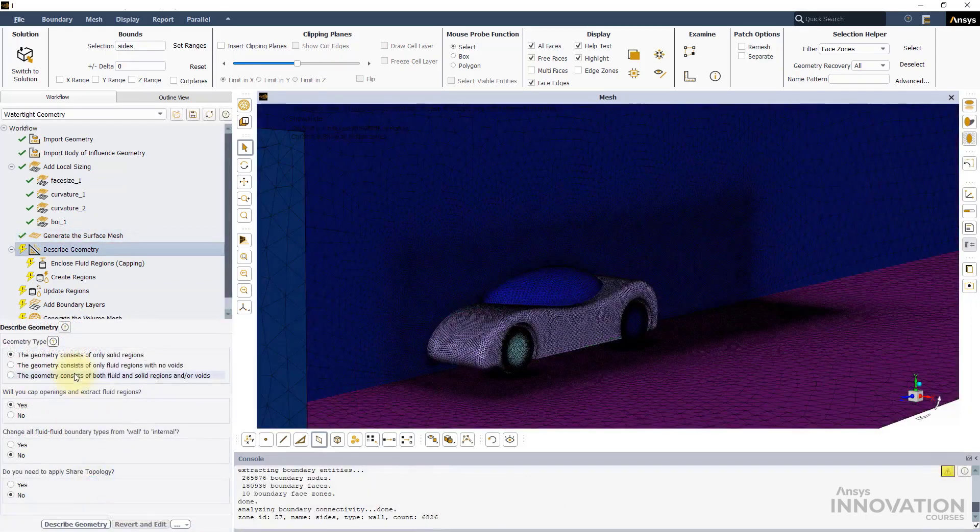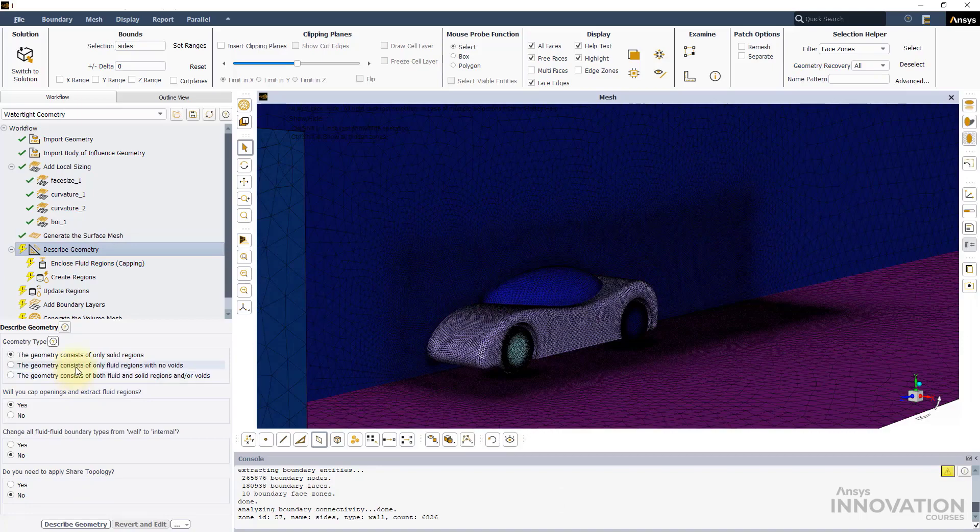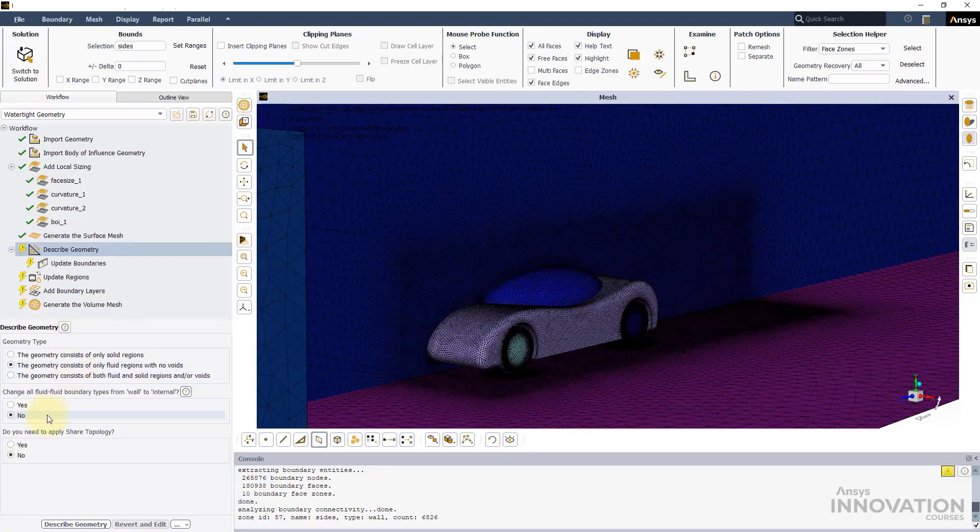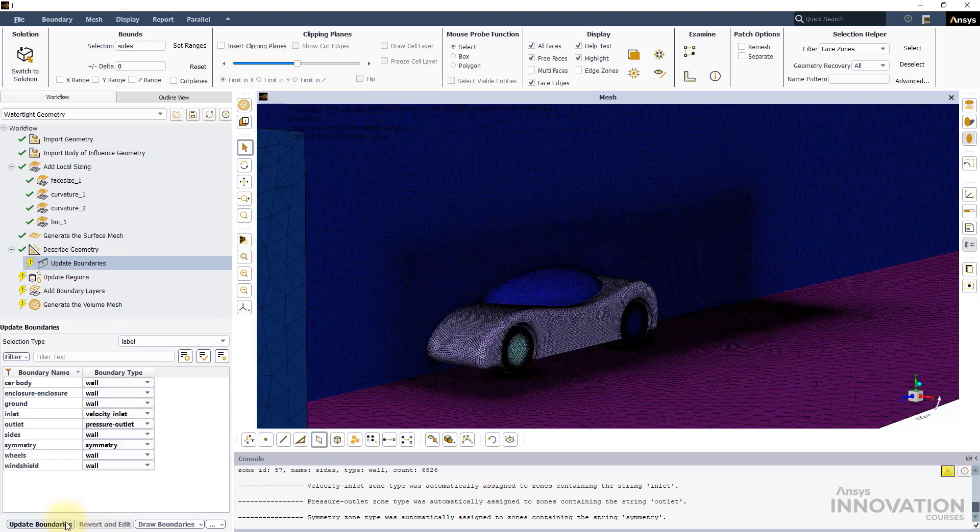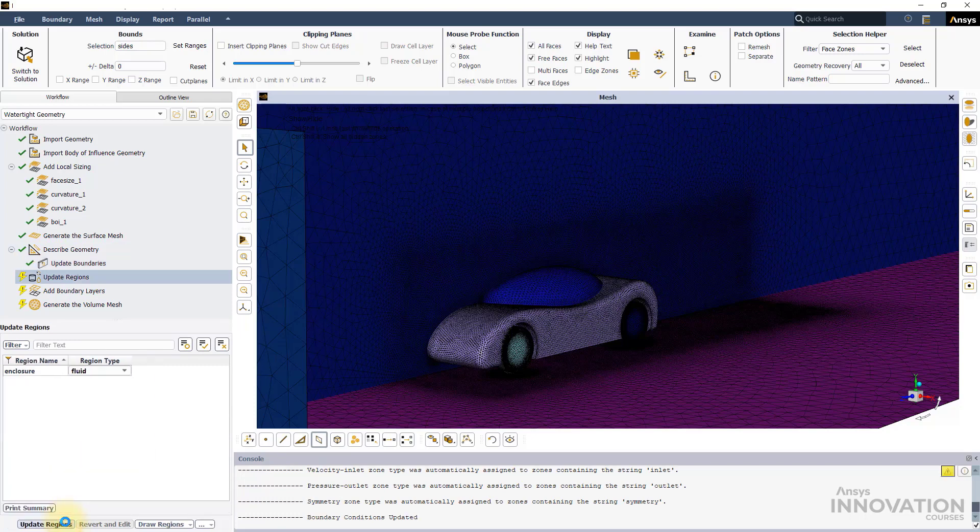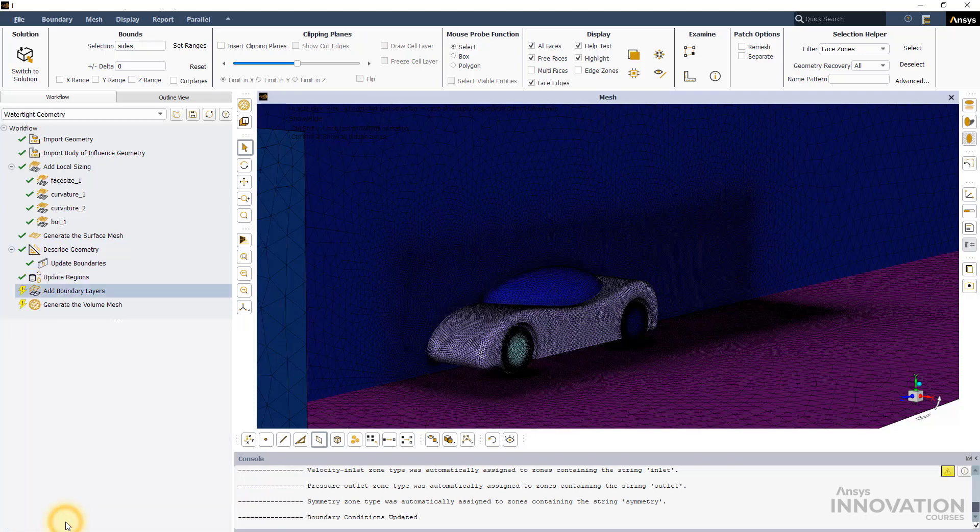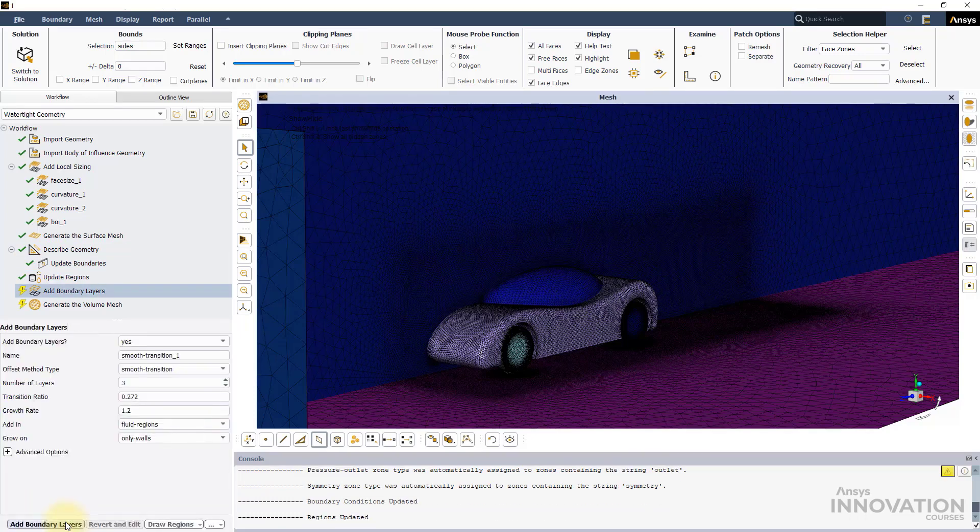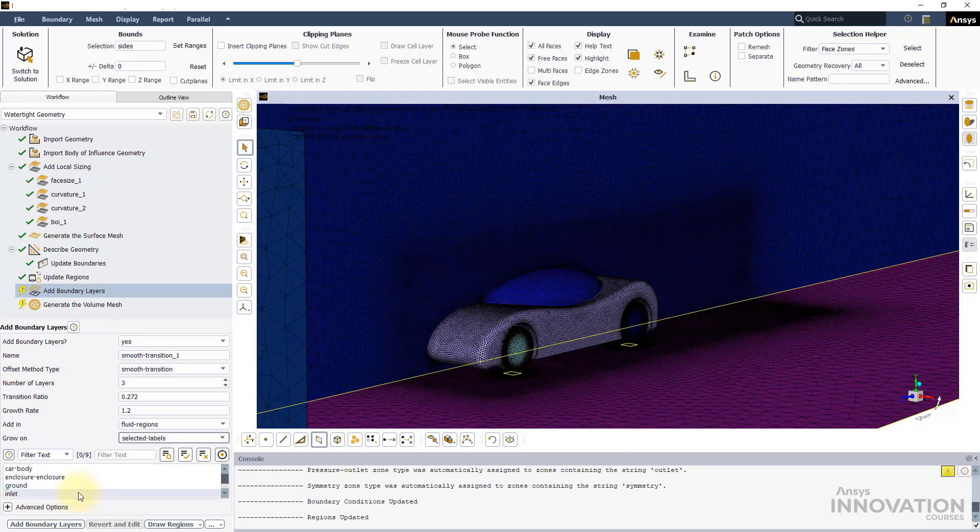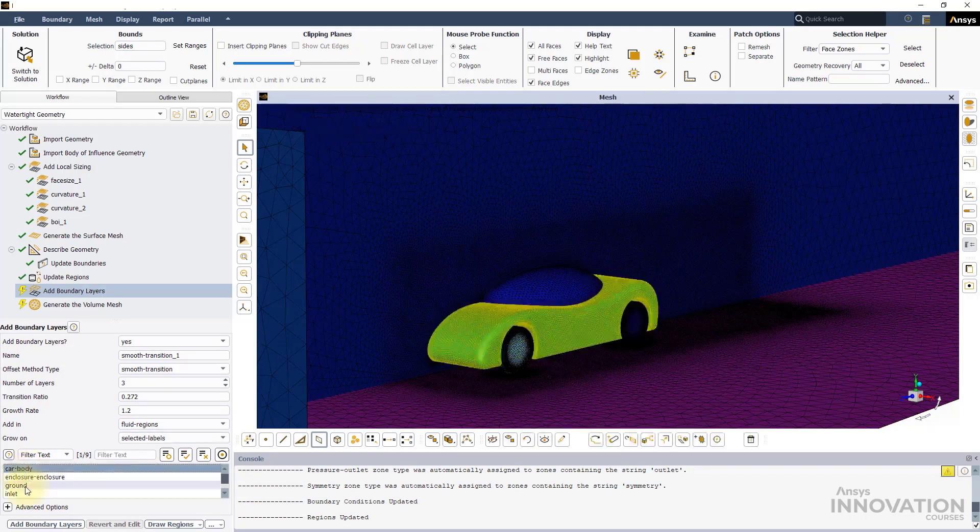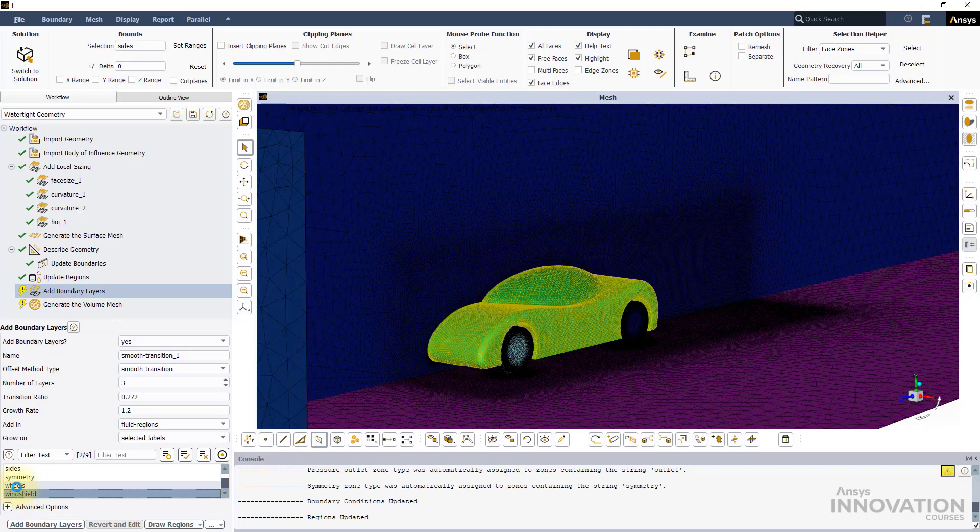Select the second option in the Describe Geometry task and keep the defaults for the next two tasks. Under Add Boundary Layers, change the selection of Grow On to Selected Labels and choose the Wheels, Windshield and Car Body while keeping the other settings as default.